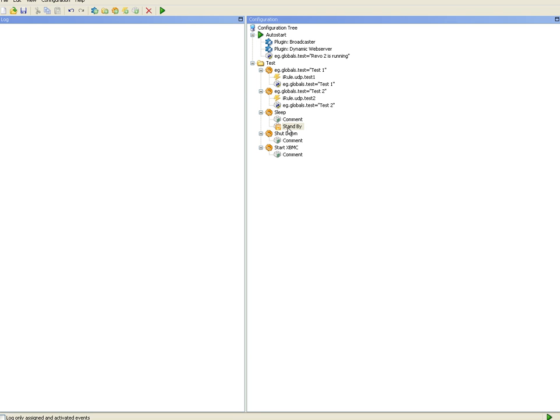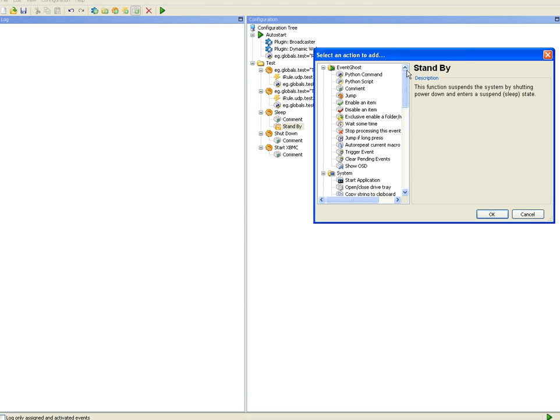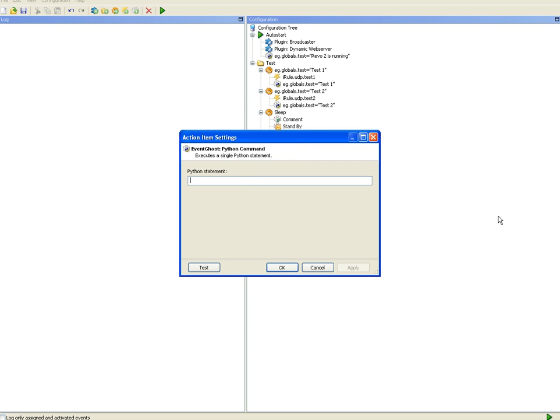Let's also add some feedback so the user on iRule can see what's going on. So, I'll add to the same macro a Python command, eg.globals dot test equals entering sleep state.